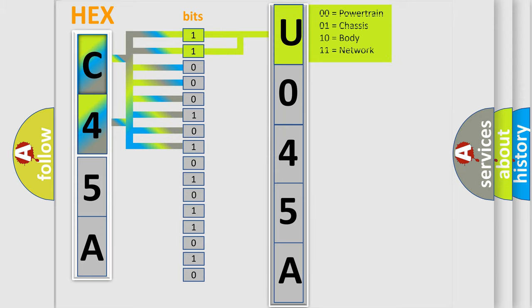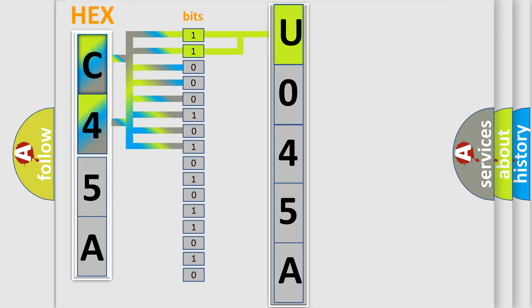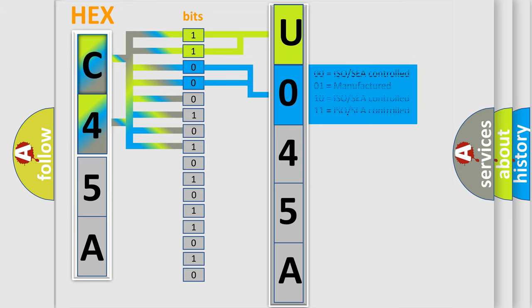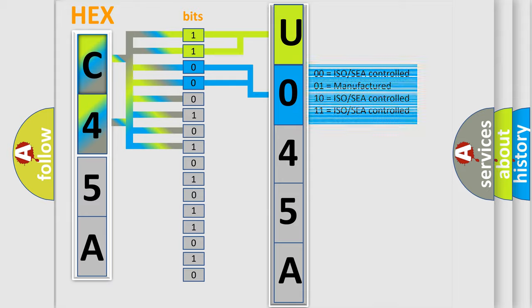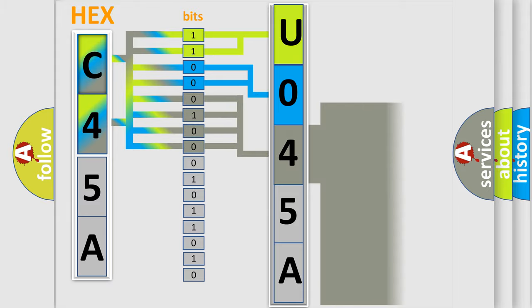By combining the first two bits, the basic character of the error code is expressed. The next two bits determine the second character. The last bit sequence of the first byte defines the third character of the code.